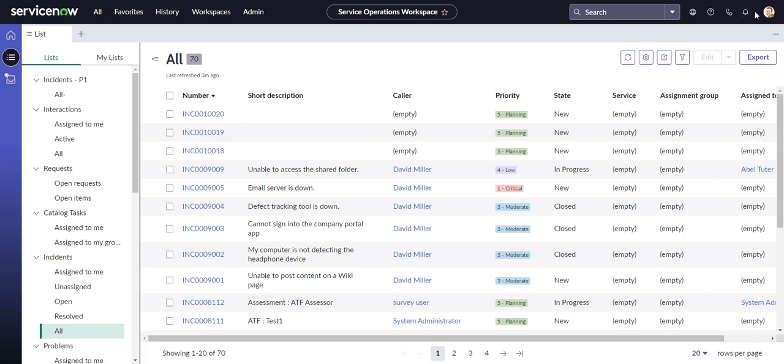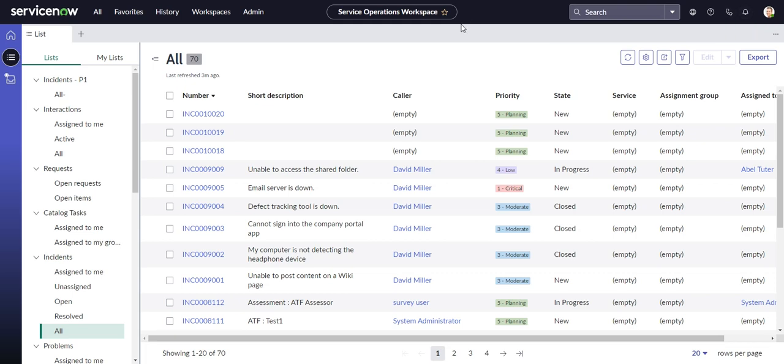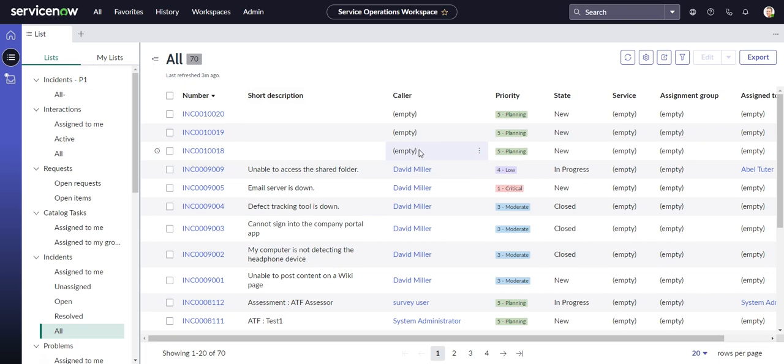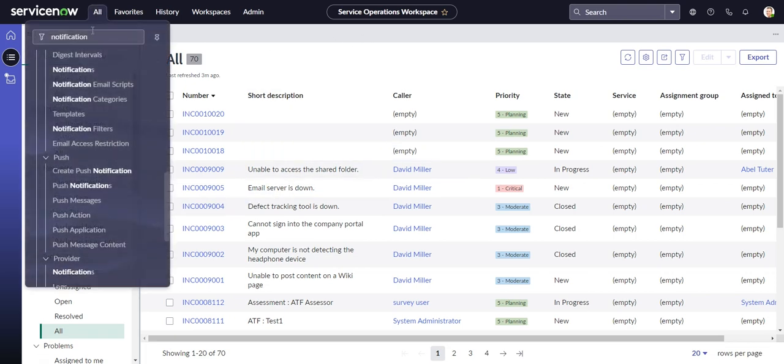So if I want to set up a notification, let's say anytime an incident that I'm assigned to changes its impact, I want a notification to appear here. Again, that's a stupid example that you would never do in the real world. But for the purposes of this demonstration, it will suffice. So I can go to the navigator, to the all menu, and I type in notification.